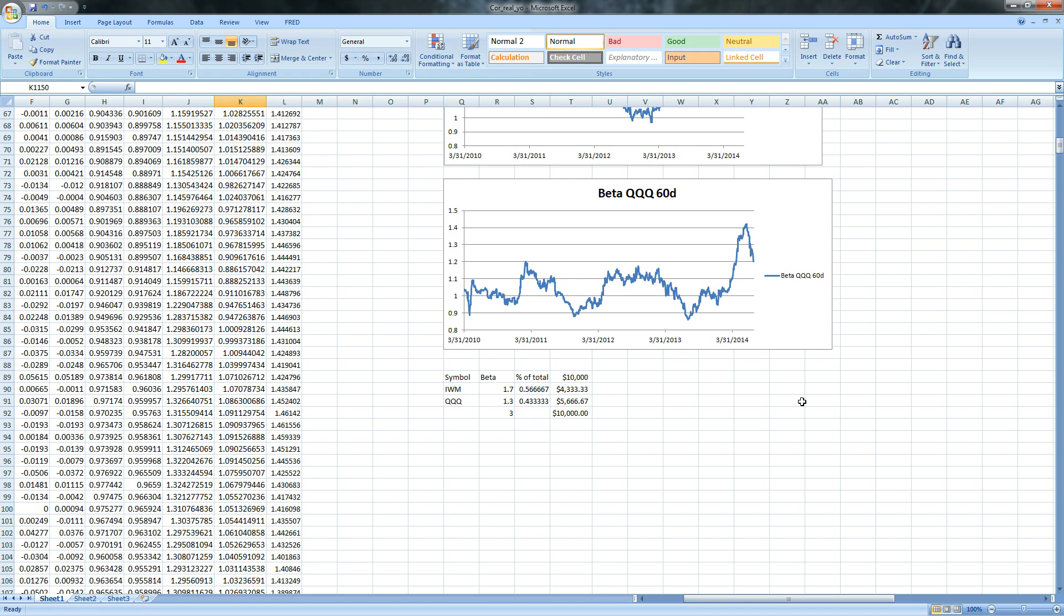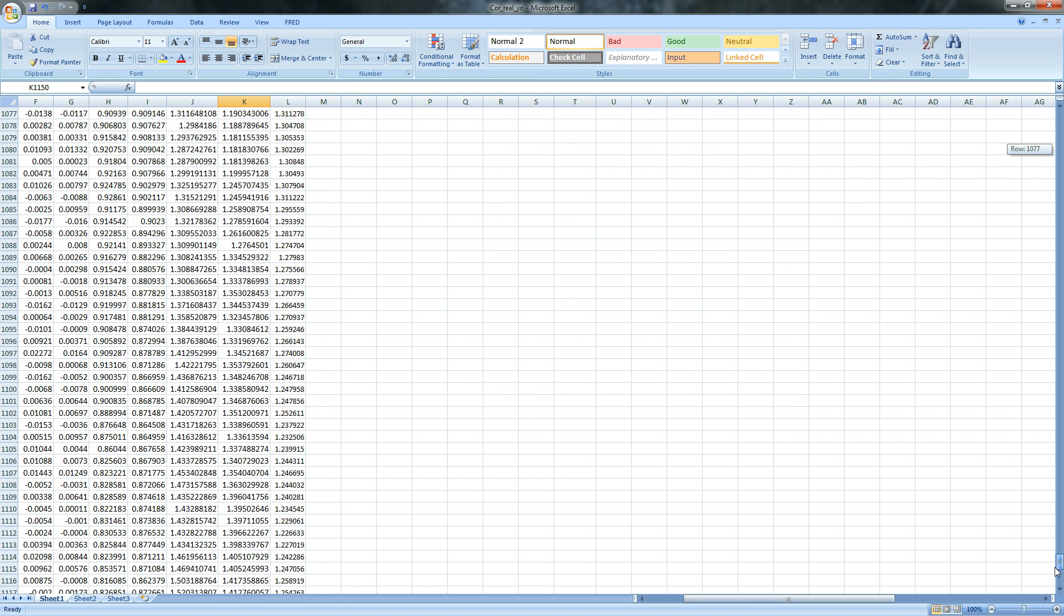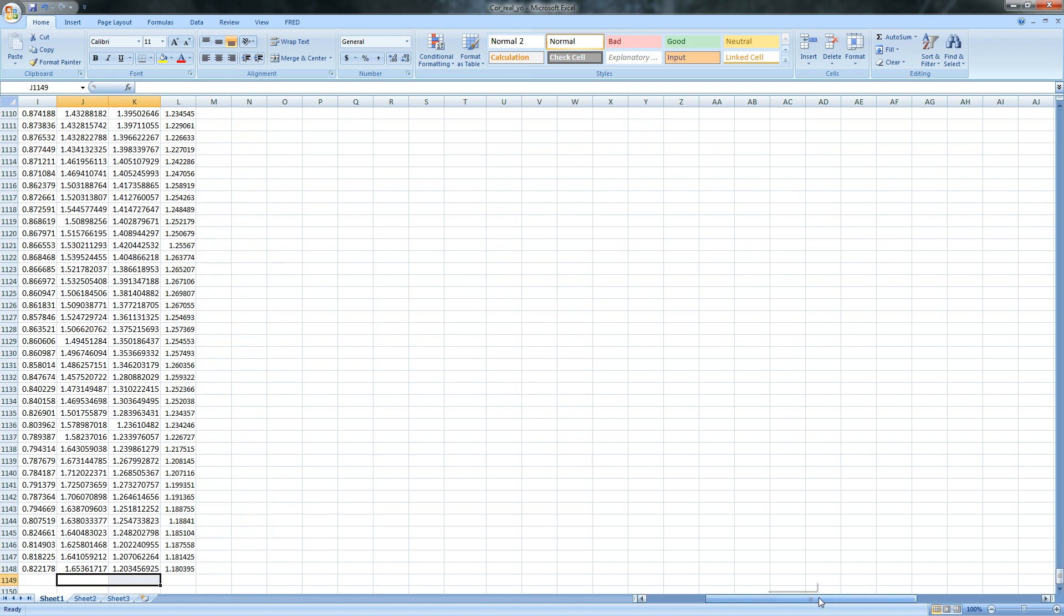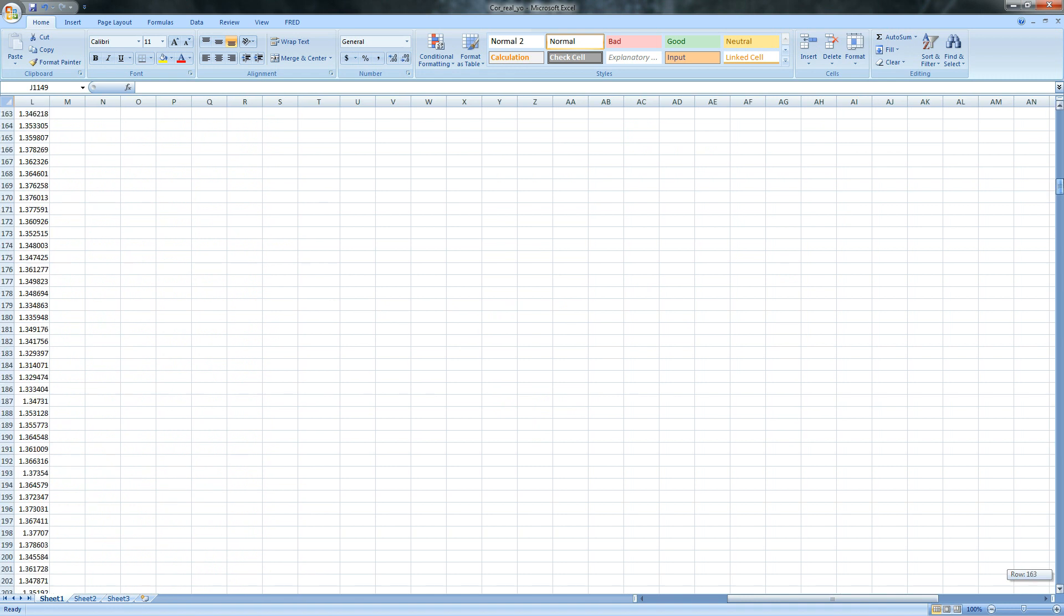So we get 1.7 and 1.3, for instance, and we come back up here, you can see that we have 1.7 and 1.3, and that's going to change our percent, and that's going to change our weighting, and we don't have to do it every time. I'm just going to take these out, though, because we're going to just do one more thing real quick.